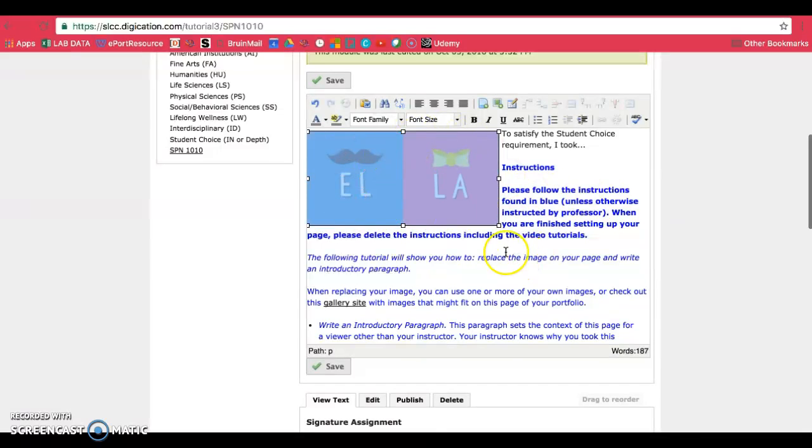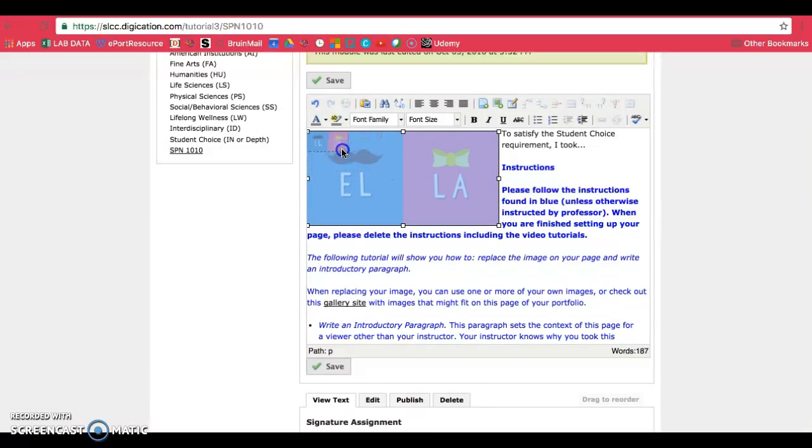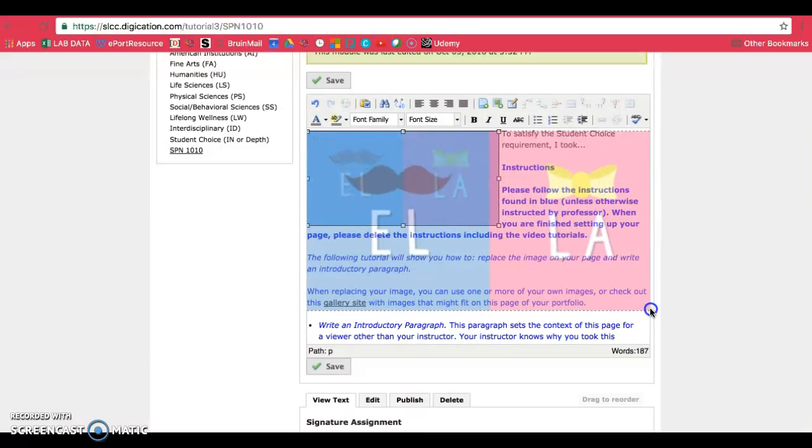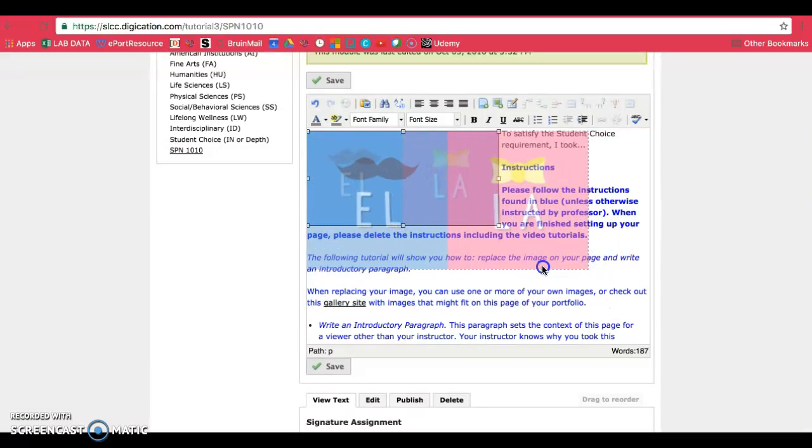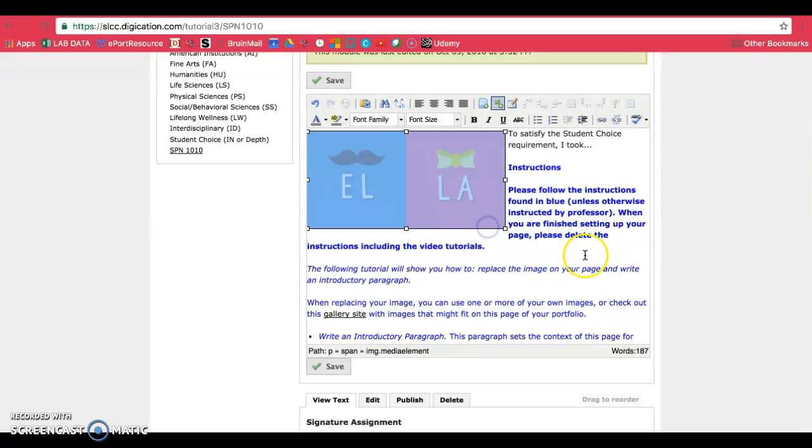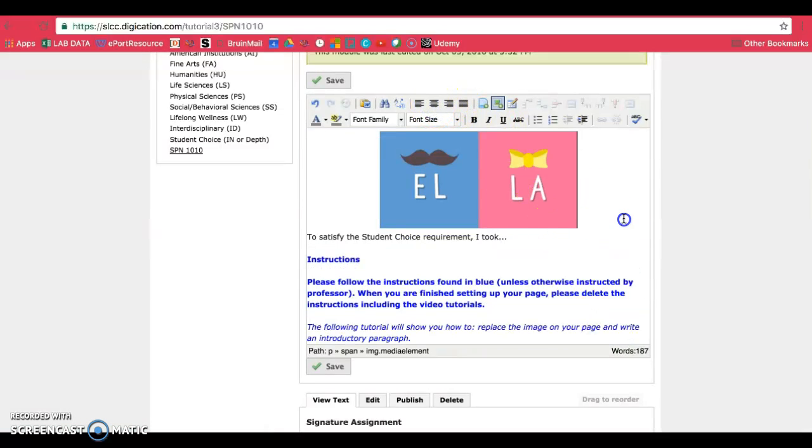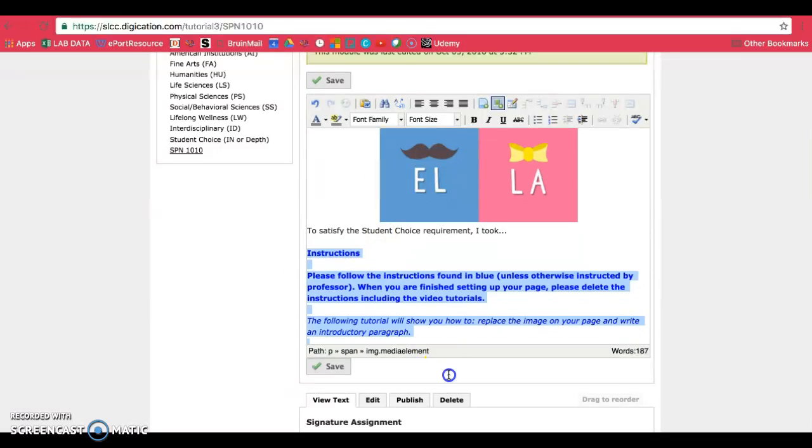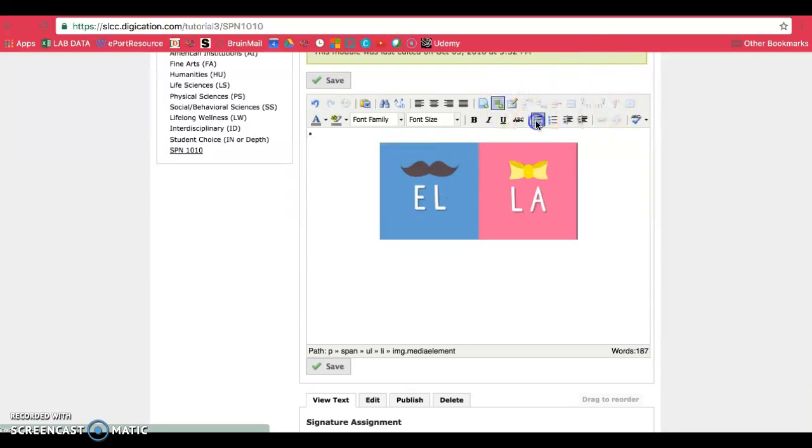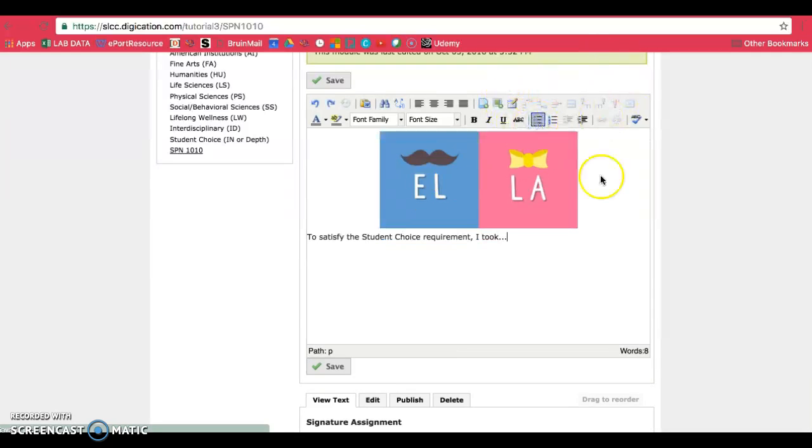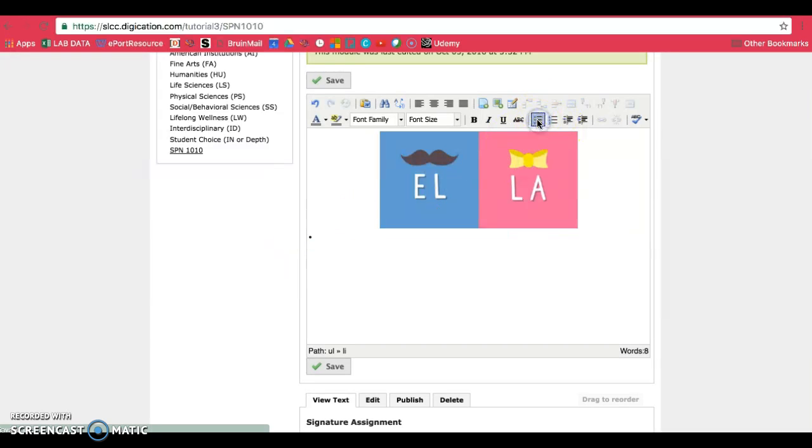When your image is in here, it will have a blue highlight to it. And when it's blue, you can go ahead and change the size to your needs. You can also center this if you prefer. Once that's in, go ahead and delete the instructions and type in a paragraph that talks about why you're taking the course, or maybe why you need to learn the skills.